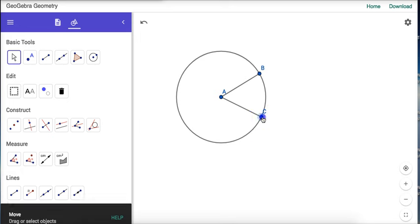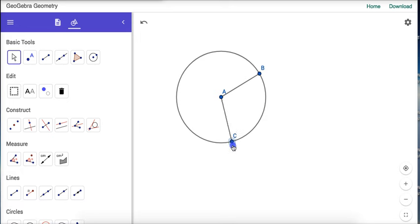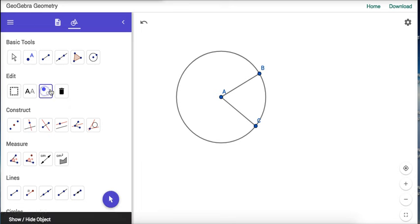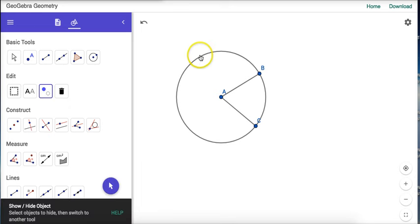It doesn't matter where C is—as long as it's on the circle, segment AC equals segment AB. To avoid confusion, I'll hide this circle since we're going to use other circles.